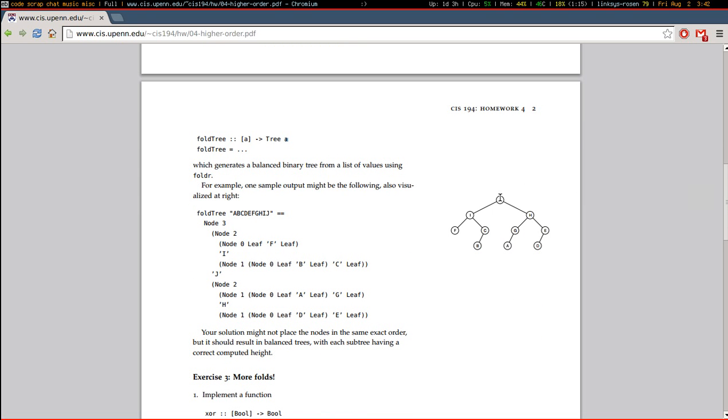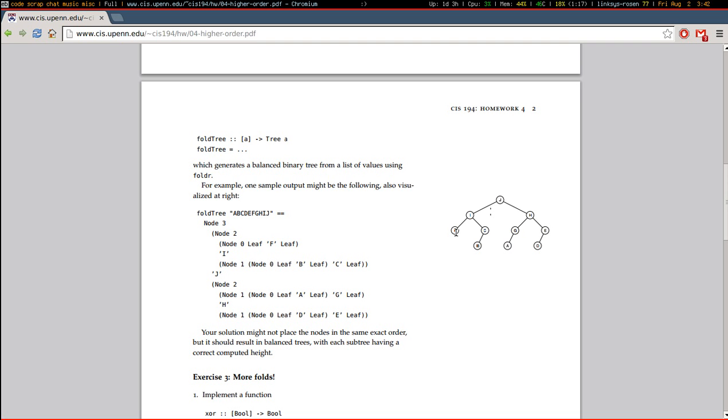So, for every node, the height of its children will not differ by more than one. And the height of a node is given by basically 1 plus the height of its maximum child.